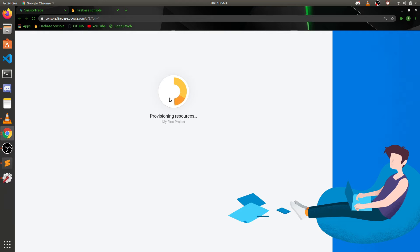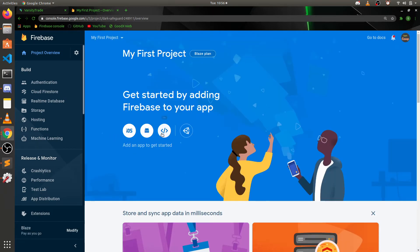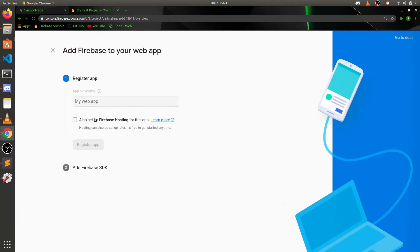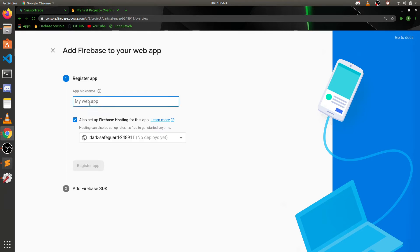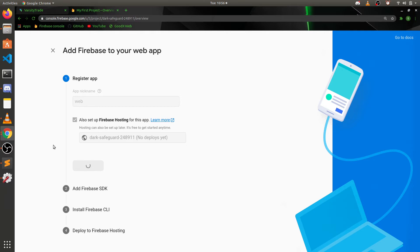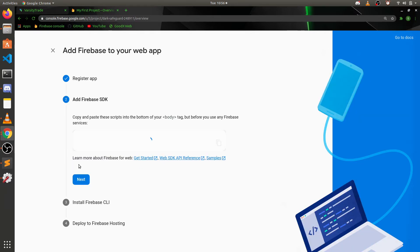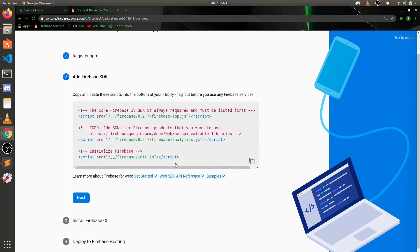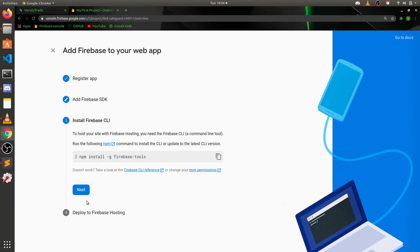I looked into Amazon Amplify and I didn't think it was as easy as Firebase in terms of setup. Once your project is ready, you go back, create a web app, enable hosting, register the app, and the registration completes. This gives you what you need to start using Firebase with your web app.